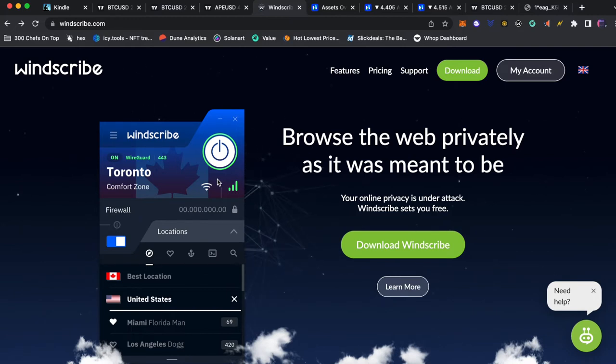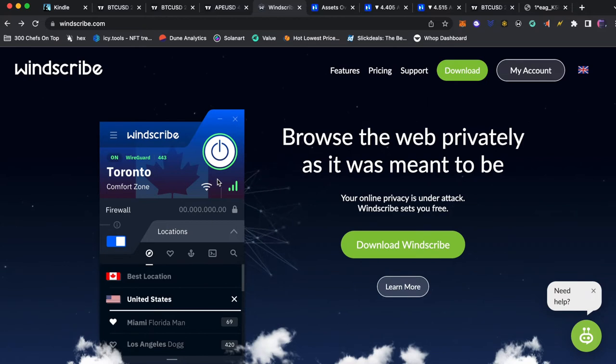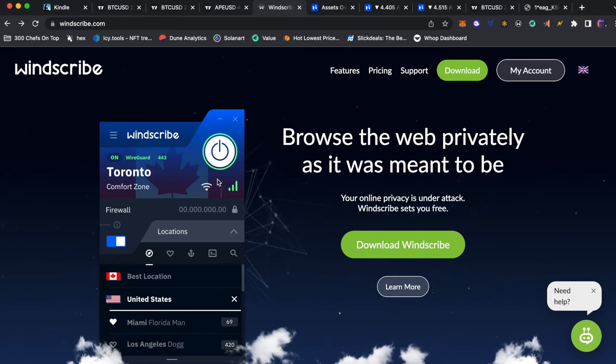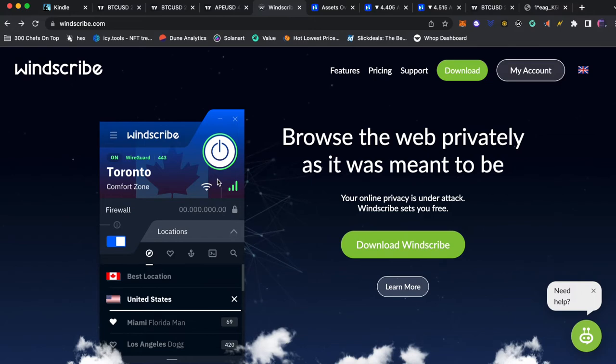Windscribe is a free Google Chrome extension and there will be a referral link in the description down below the video and it comes with a free gigabyte of data so you don't have to buy anything it's free. Just set your location to Canada, make your account on Phemex and you will be set to go.